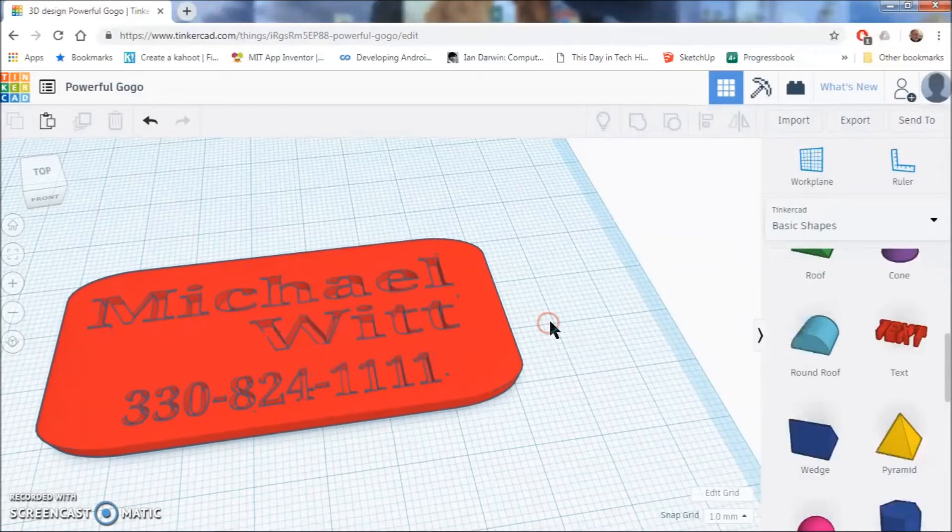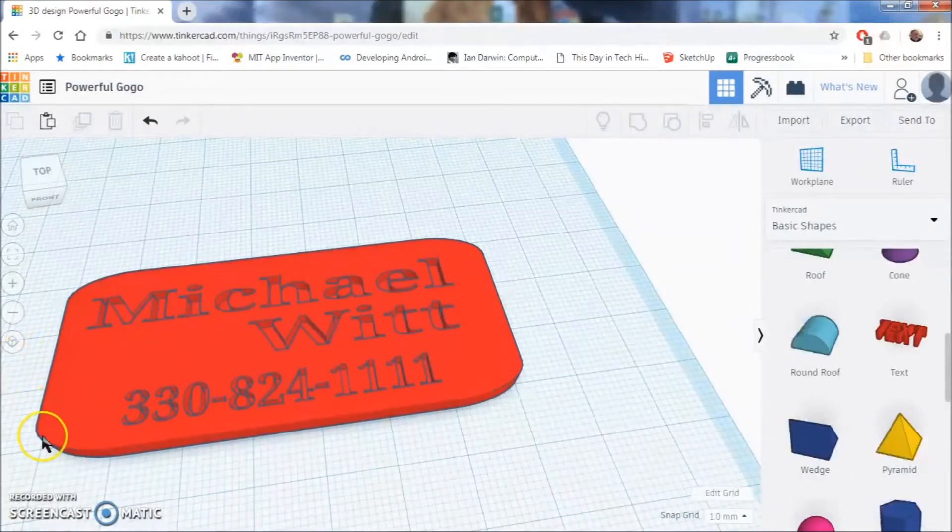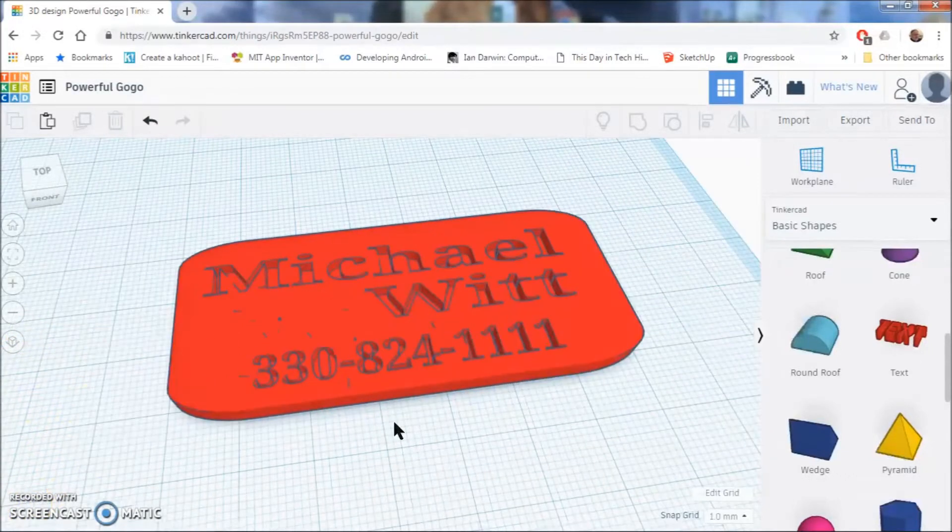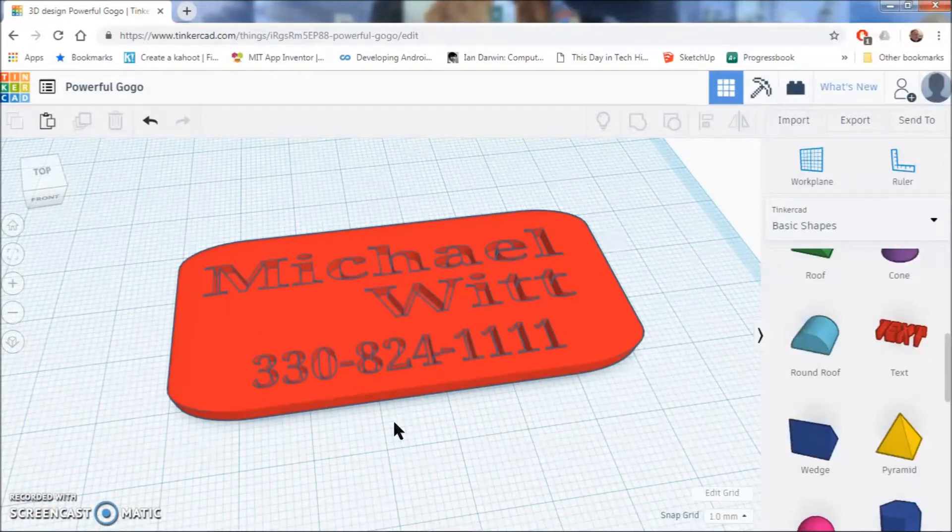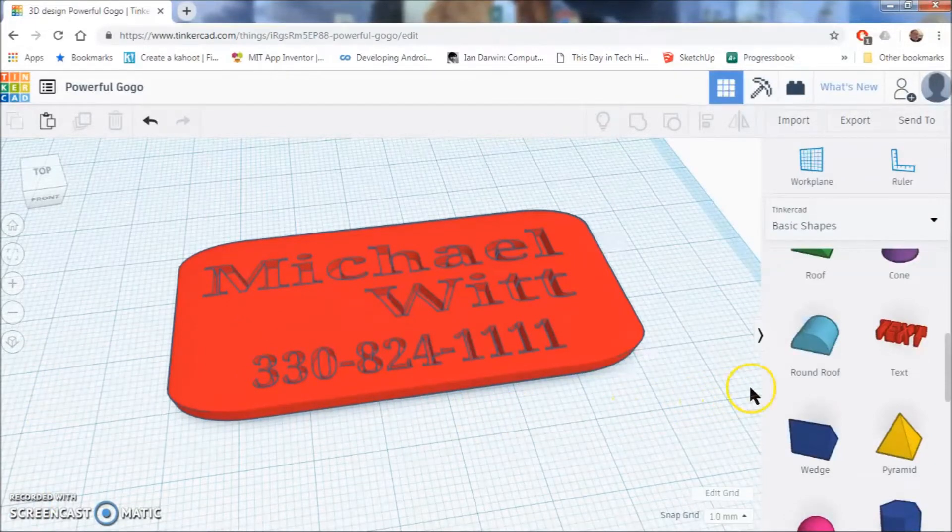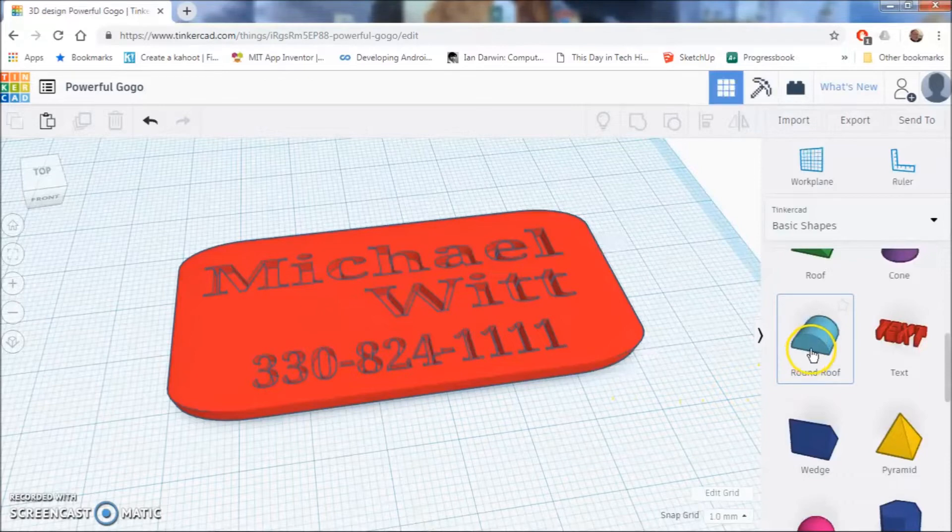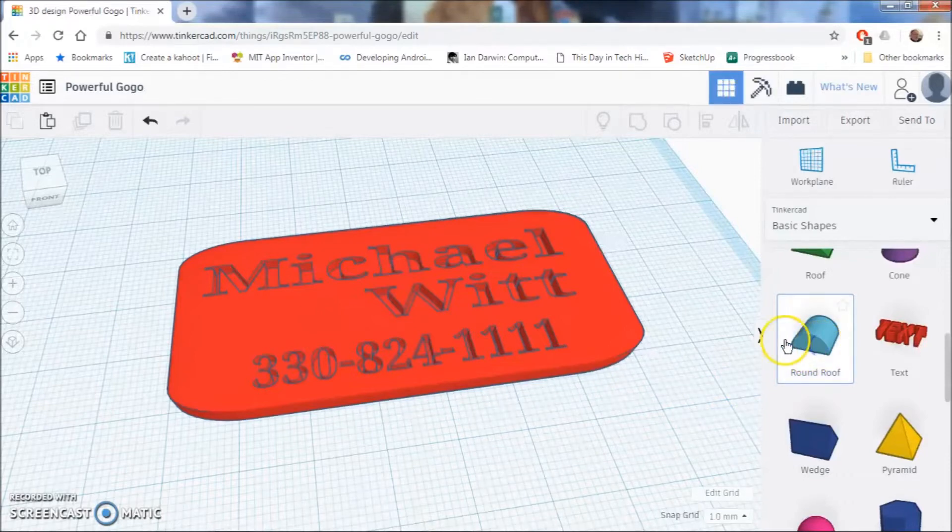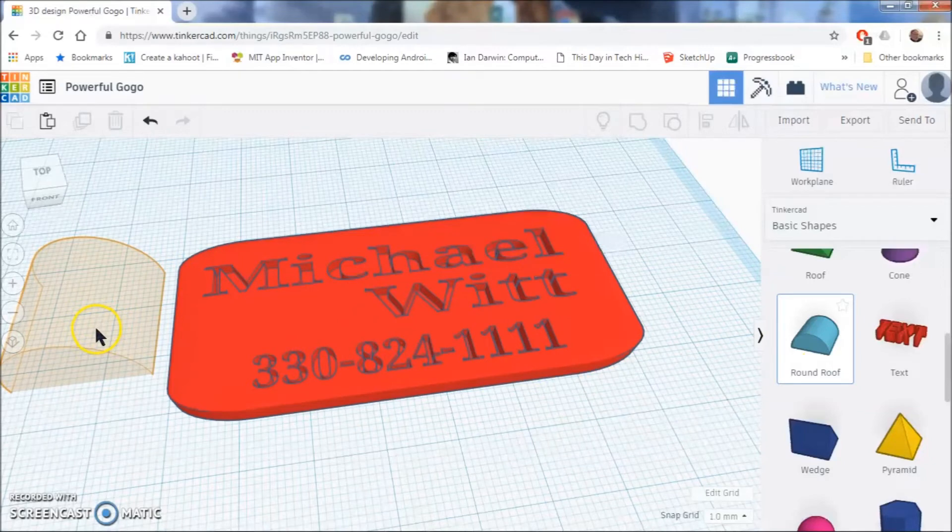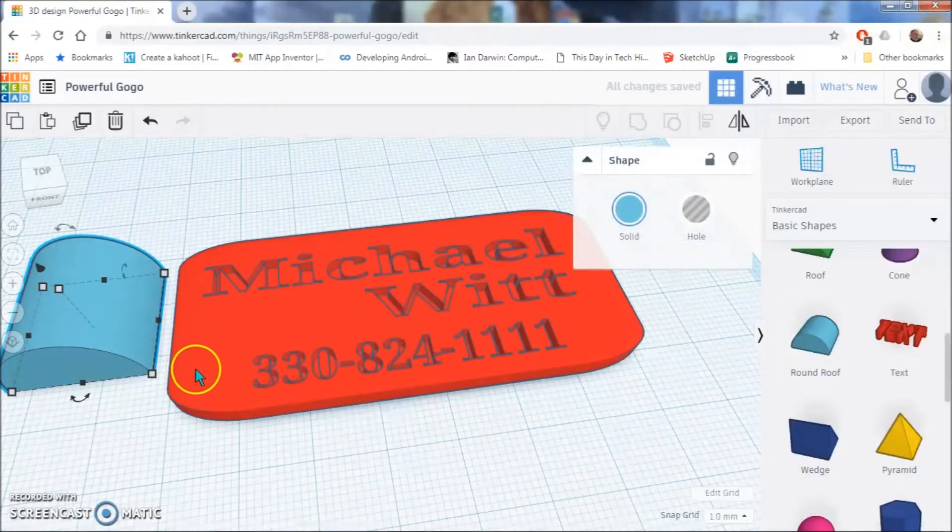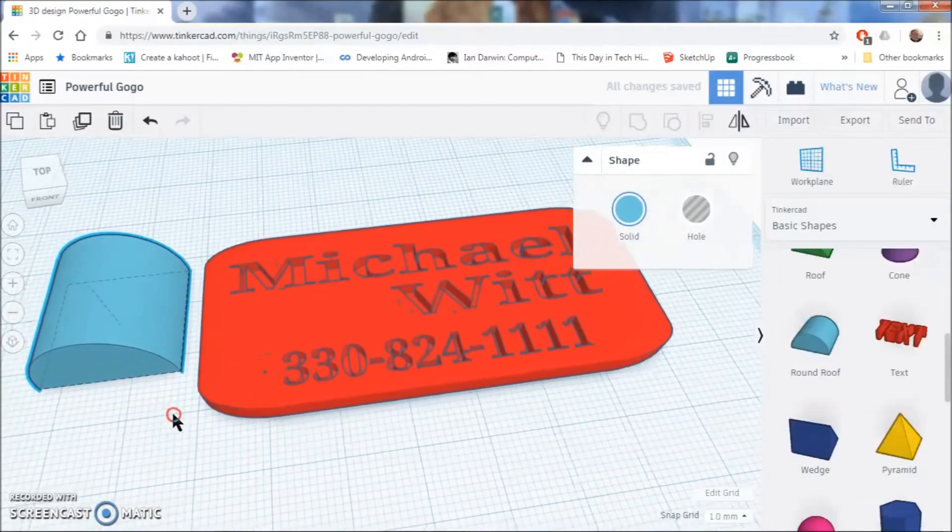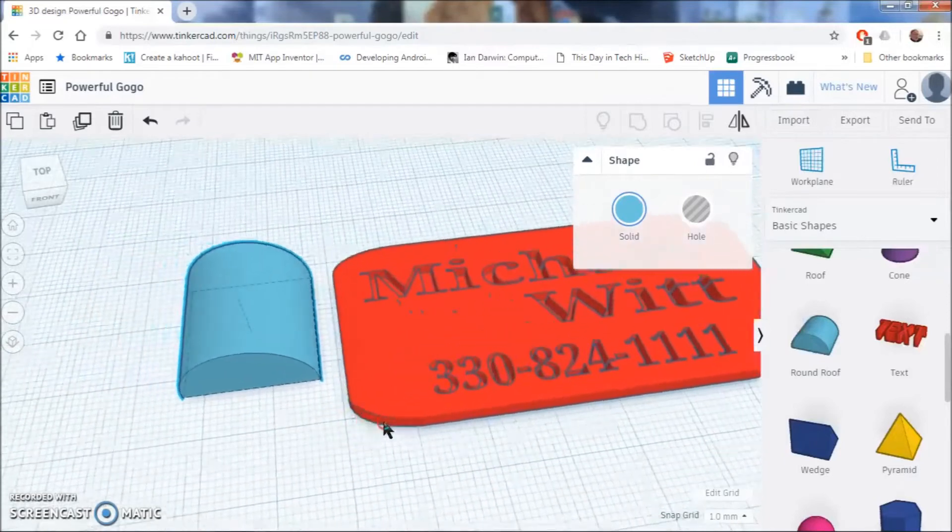Next, we are going to move on to making the hanger for the keychain. It is a little loop. Alright, so making the loop for our keychain is going to be pretty simple. We are going to go over here to rounded roof and click on it. And then we are going to click on our grid to apply that shape. I am going to hold down my wheel button and scooch it on over.